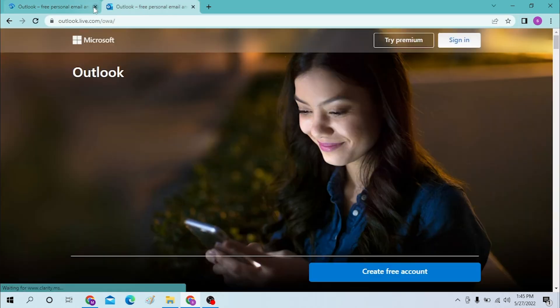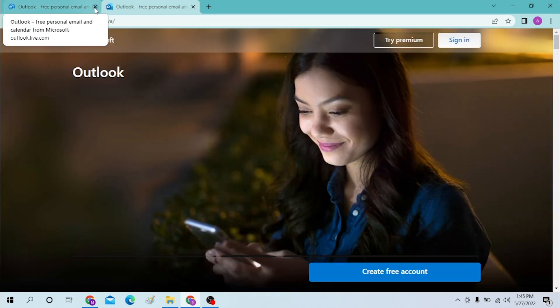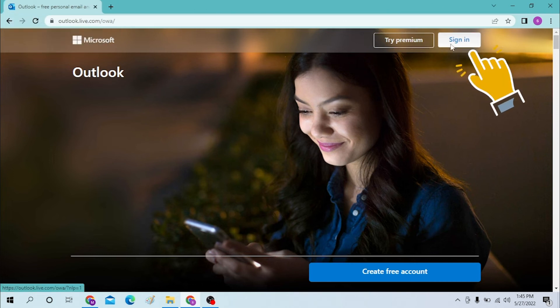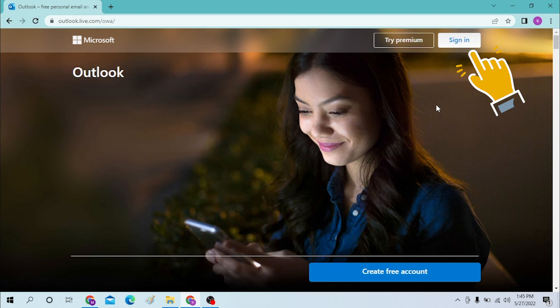In order to log into our Outlook Live account, click signing. You can see the sign in option over here on the top right corner. And if you have not yet created an account with Outlook,